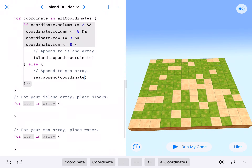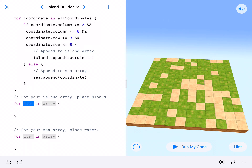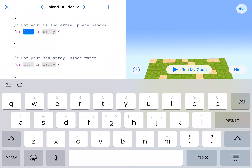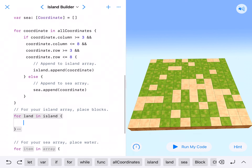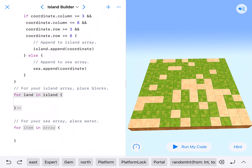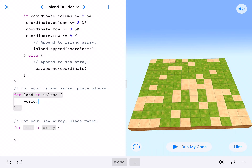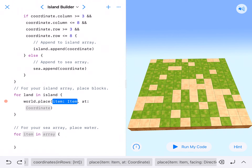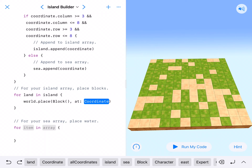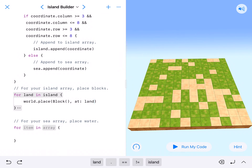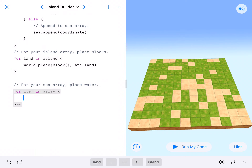Now we get to tell our computer what we want it to be. For item in array, the computer likes coordinate, but I'm going to say for land in my island array — I think this makes more sense, it doesn't matter what we name it. So for the land — we told it where we want the island to be, this is what the island is going to be made of. We're going to call world.placeBlock, capital Block with parentheses, at our array name land. So we're going to place a block for land. Now for our sea array.